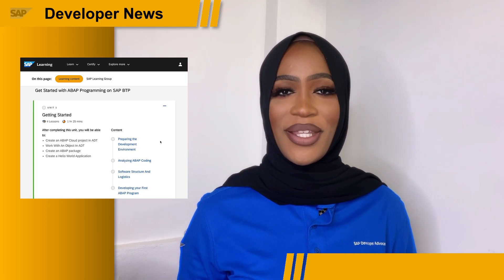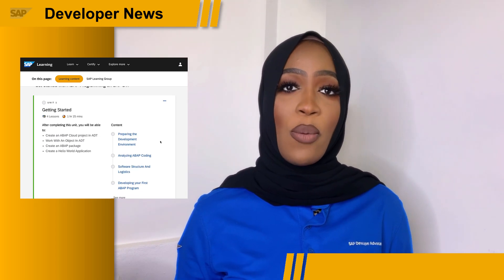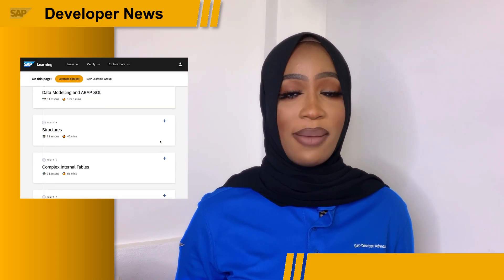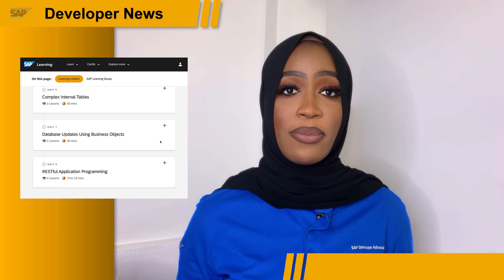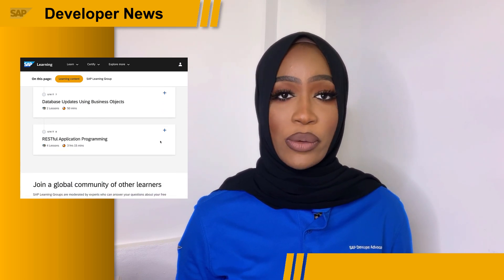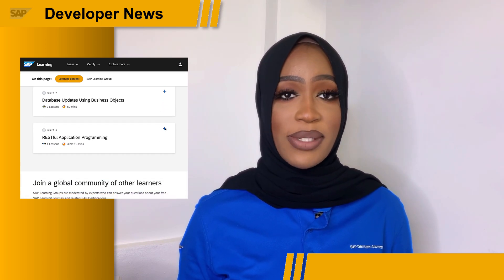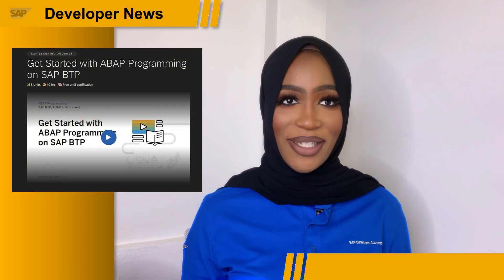The course will have eight units to go through. Units one through six will walk you through basic ABAP programming techniques. Unit seven deals with business objects that are based on the ABAP RESTful programming model, and unit eight will walk you through building your first business object using RAP.